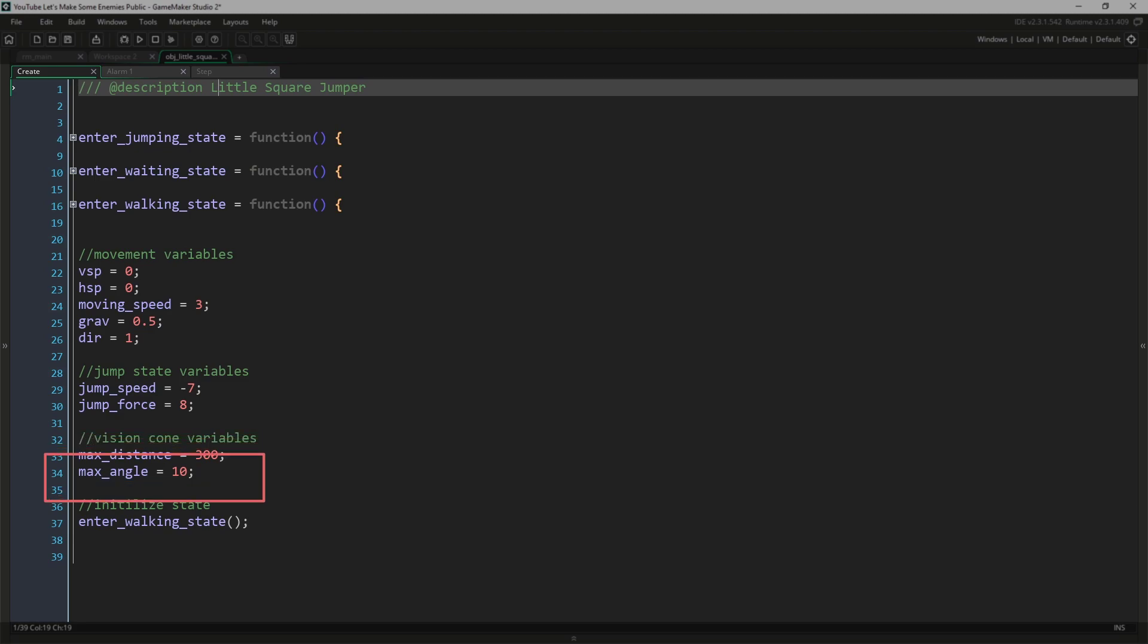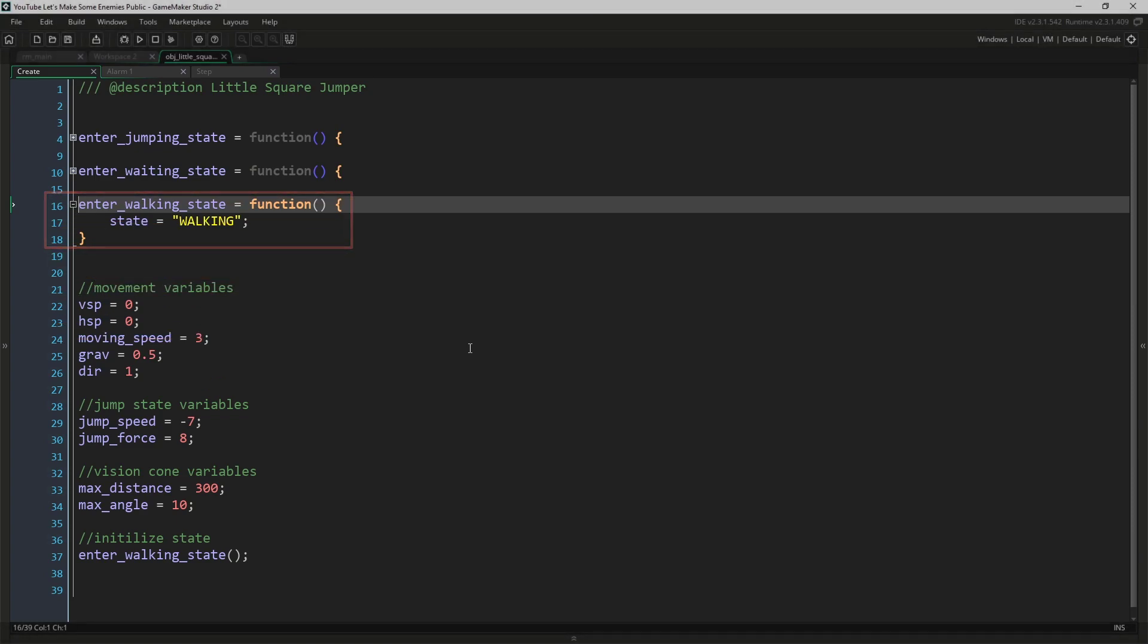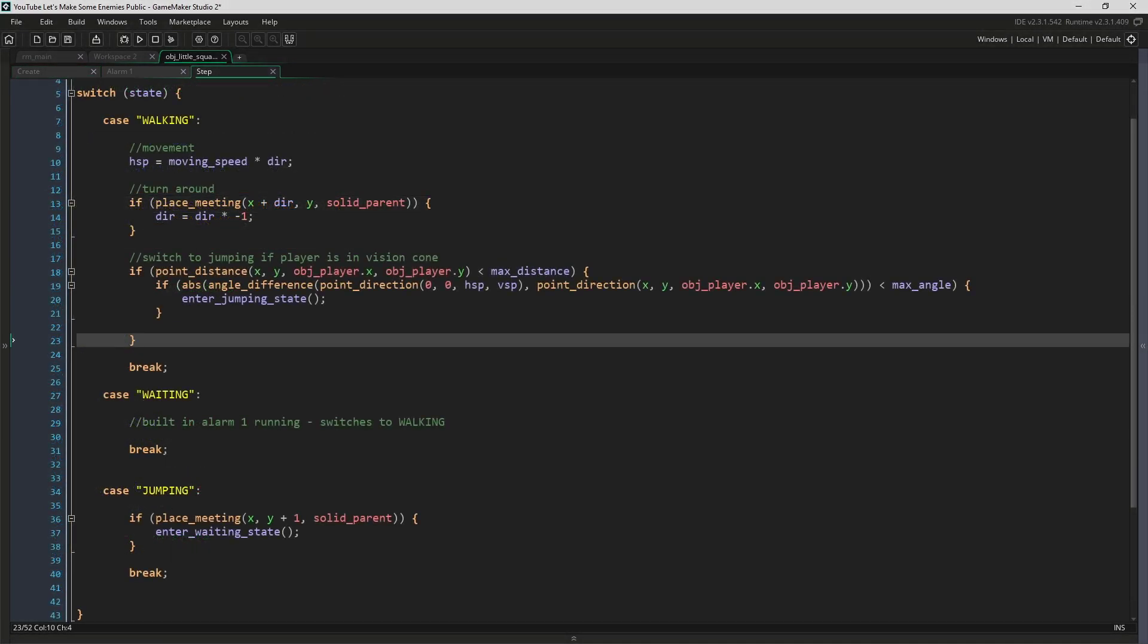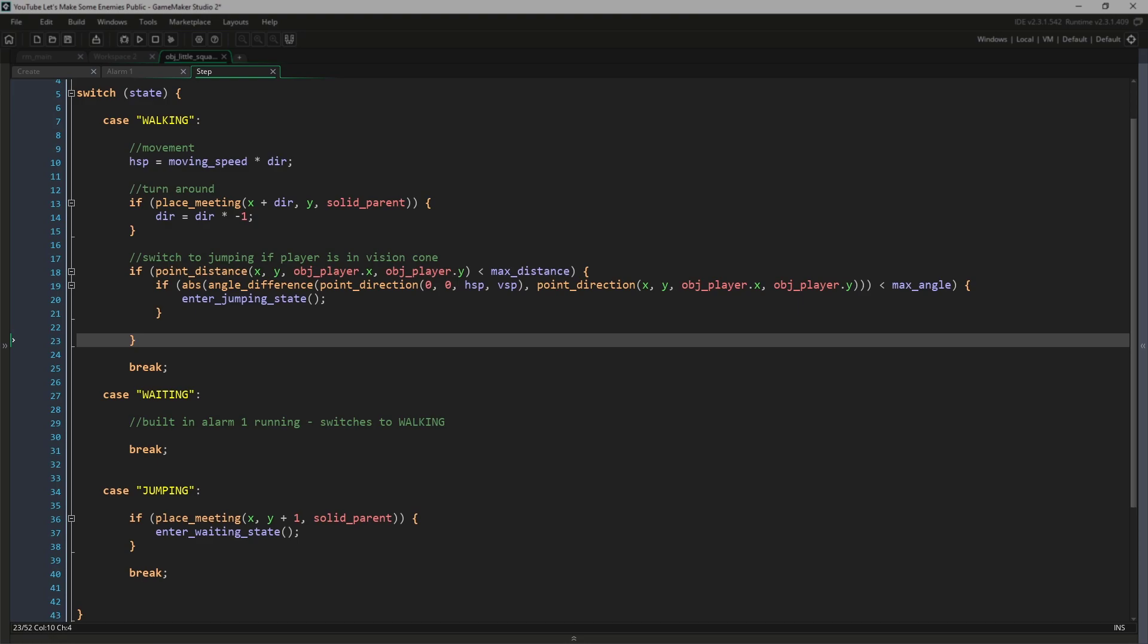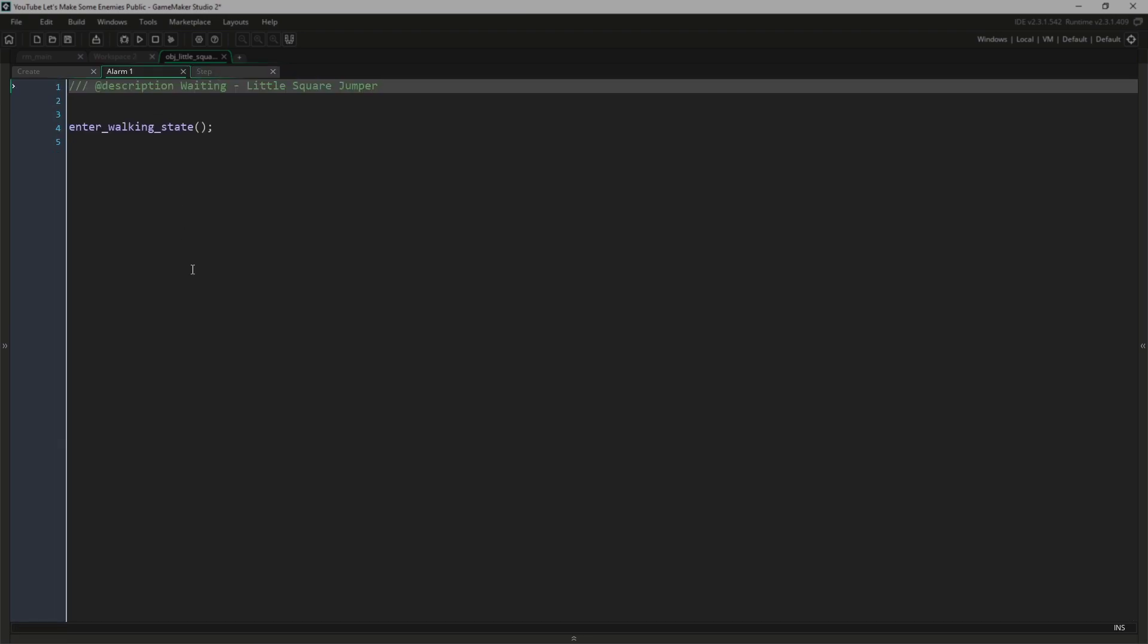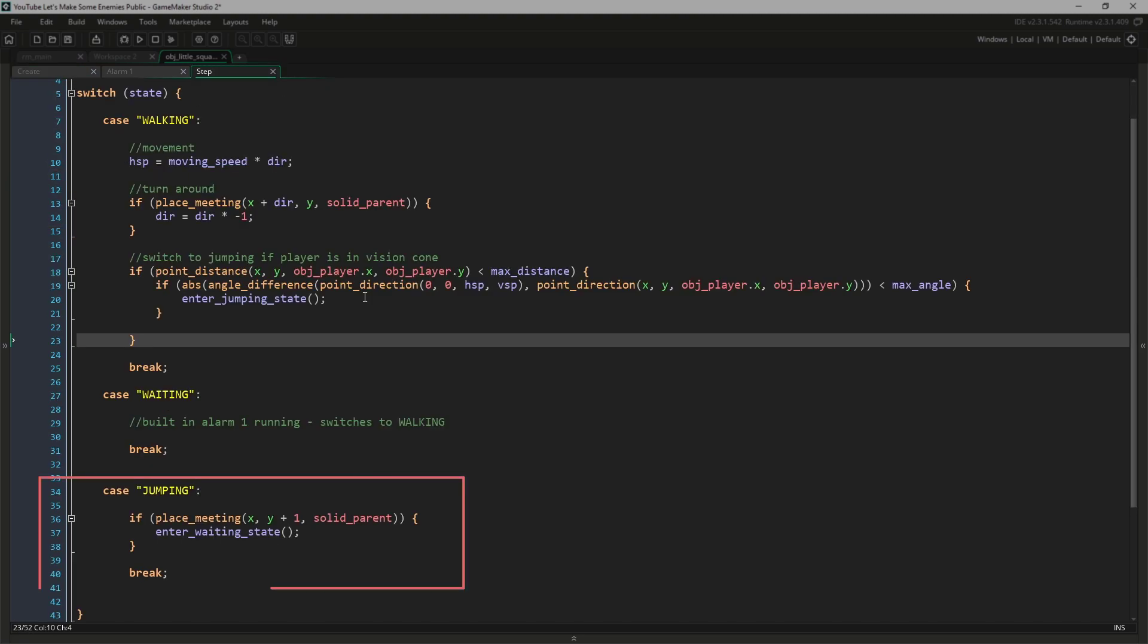The last thing we do in the create event is enter the walking state, which just sets state to walking. Switching to the step event, our waiting state just waits. All of its code is running in alarm one, which enters the walking state. Our jumping state does nothing but wait until the enemy hits the ground, so it might more accurately be called a falling state, but I'm going to leave it as jumping for now.